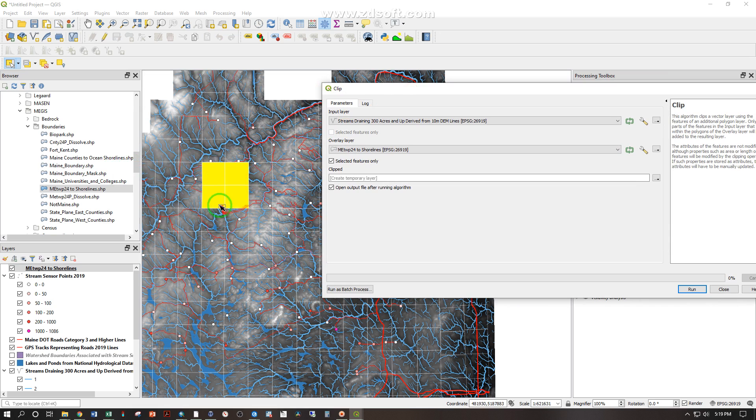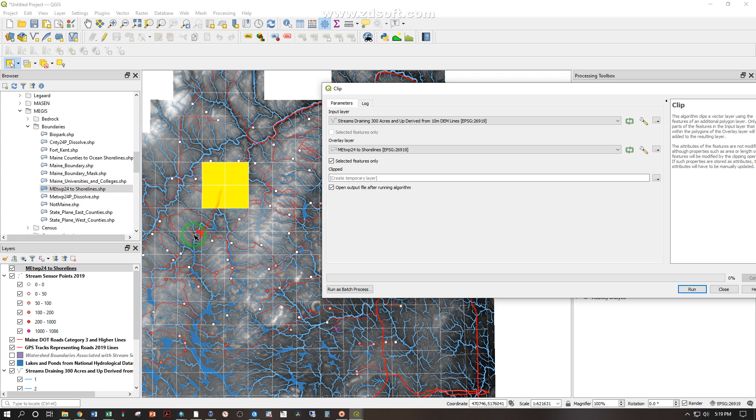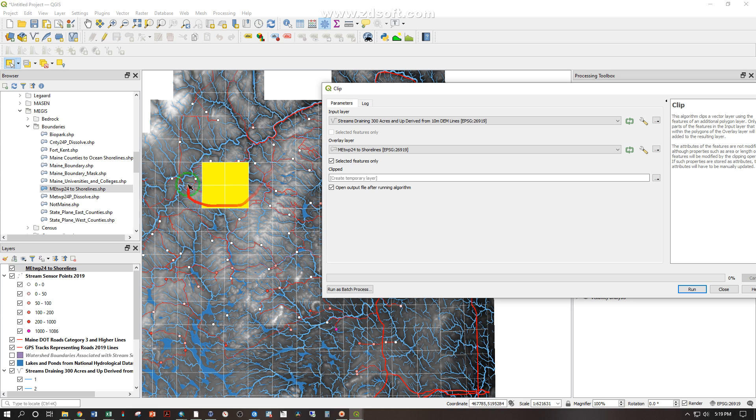So I selected these four and I would like to clip the streams to that four township area. This is basically taking a cookie cutter where this yellow thing is the cookie cutter layer and these streams layer is the cookie dough.